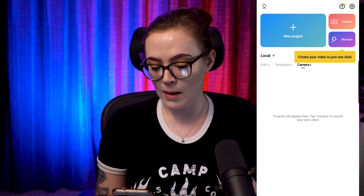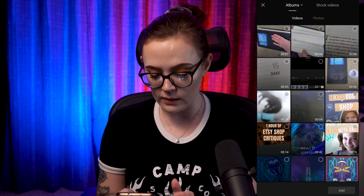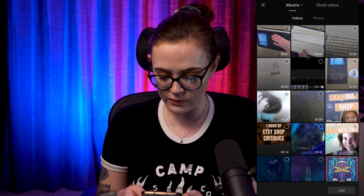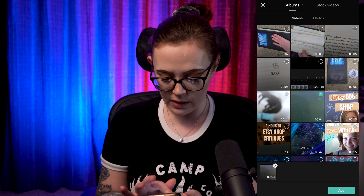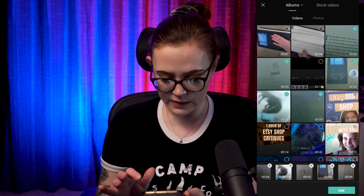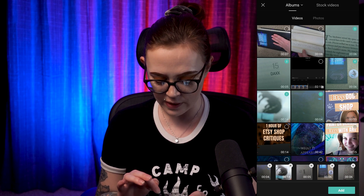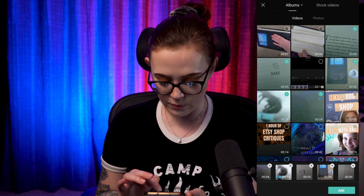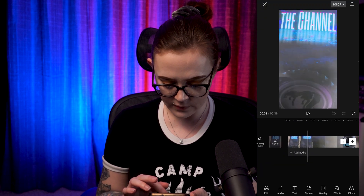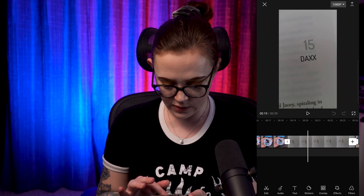I am in the CapCut app. The first thing that I want to do is click New Project and select some videos. I'm going to start with some videos that I shot with my phone — just a couple of little videos of some merch for my sci-fi book that I wrote. So I'm going to select these and click Add, and then I can see what I have.